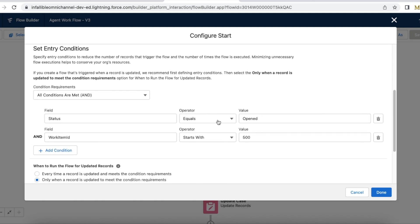The condition is status is equal to Opened. When the agent accepts the case record via Omnichannel, the status of the Agent Work will be Opened, so I am making use of status as Opened.